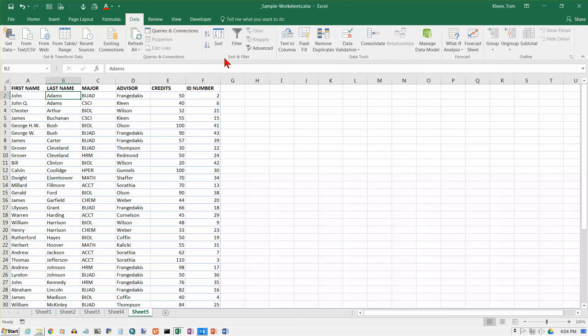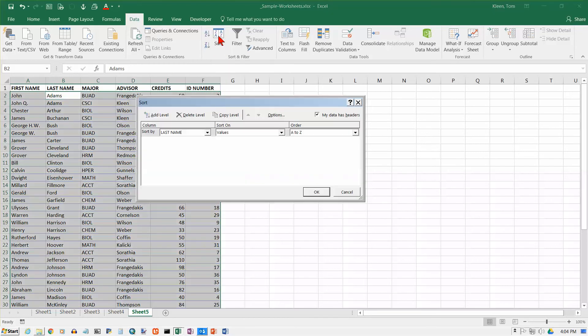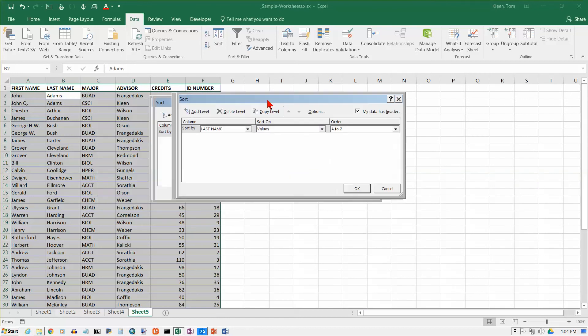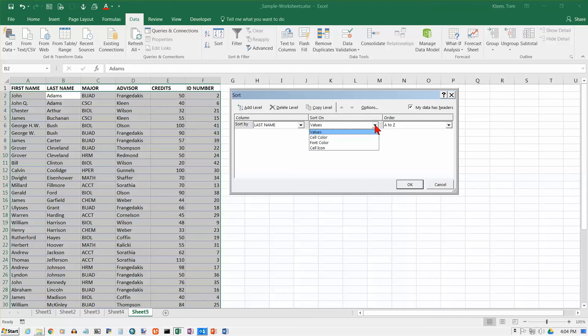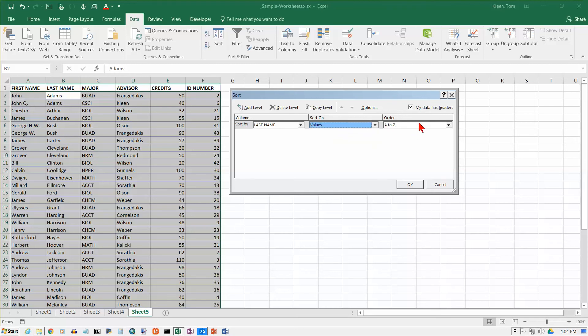So let's go up here to our Data tab, go to the Sort and Filter group, click on the Sort button. And we get this little dialog box, and the first thing he wants to know is what column do you want to sort on? And because last name is what I sorted on last, that's what comes up here. And in this column, you're almost always going to choose values probably 99.9% of the time. And over here, you can do A to Z or Z to A.